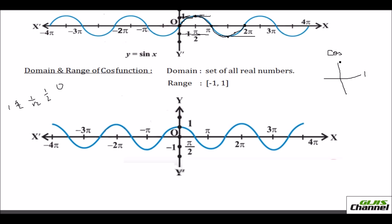The cosine graph starts from 1 at 0°, reaches 0 at 90°, and continues down to negative 1. On the graph at 0° it is marked as 1, and at π/2 it is 0. The graph descends from 1 to 0 to negative 1 in the first half of the cycle.